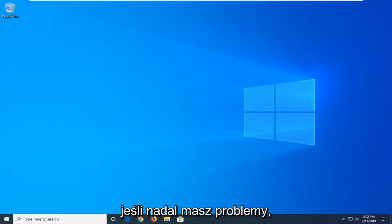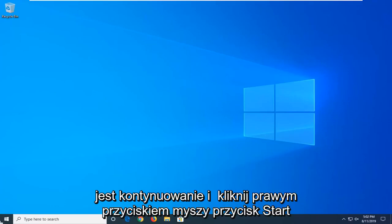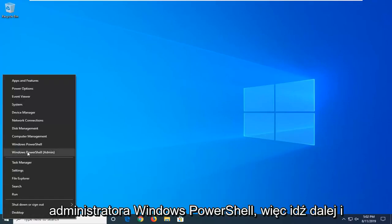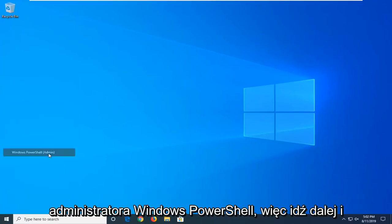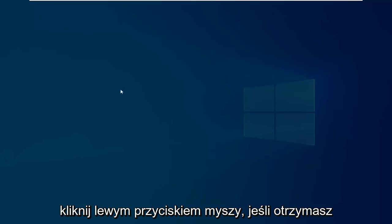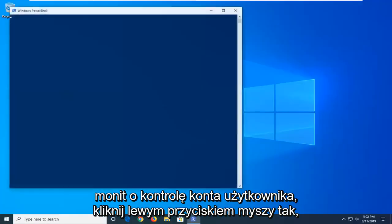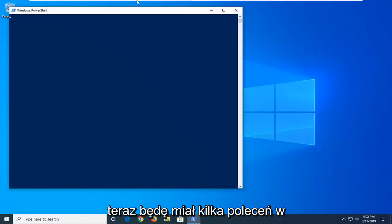Another thing you can try if you're still having problems would be to go ahead and right-click on the Start button and then select Windows PowerShell Admin. Go ahead and left-click on that. If you receive a User Account Control prompt, left-click on Yes.